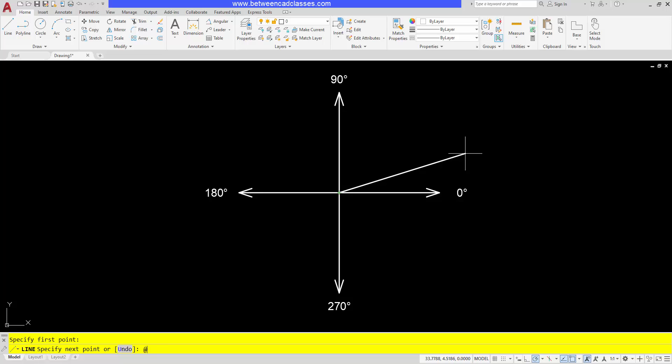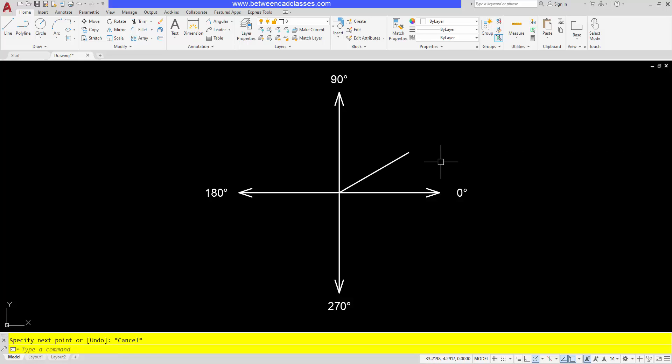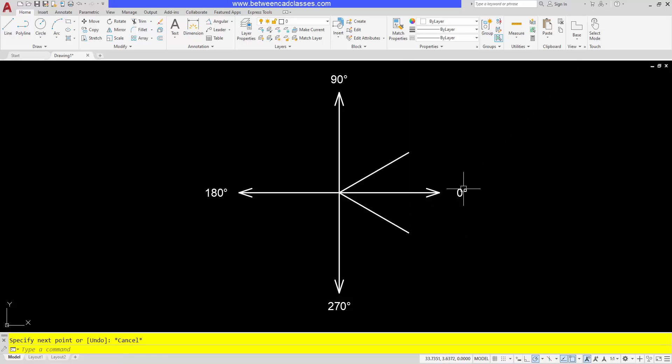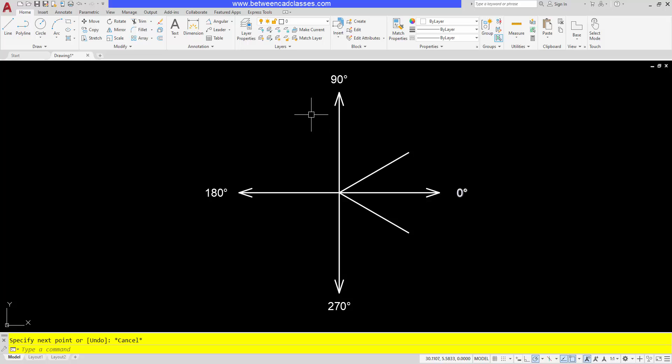If I wanted to start at the same point and I wanted to go down and to the right, then I could type at two at an angle of negative 30, because positive angles are going to be counterclockwise, negative angles are clockwise. So rather than doing the math and figuring out this is all the way around to 330 degrees, it's just easier to call it negative 30.